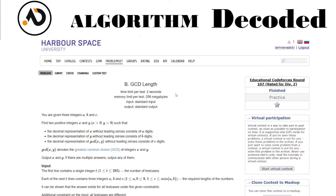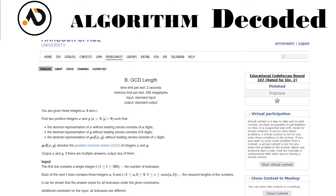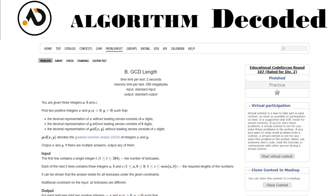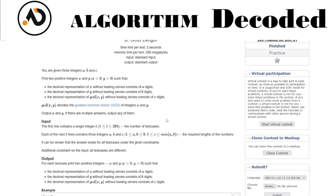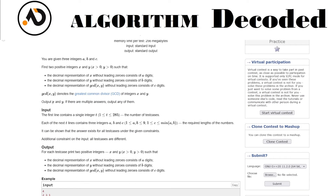Hey guys, welcome back. We have question number 45 of our Striver CP Math playlist. The problem name is 'GCD Length'. You are given three integers a, b, and c. Find two positive integers x and y where the decimal representation of x consists of 'a' digits, y consists of 'b' digits, and their GCD — the greatest common divisor (HCF) — has 'c' digits.